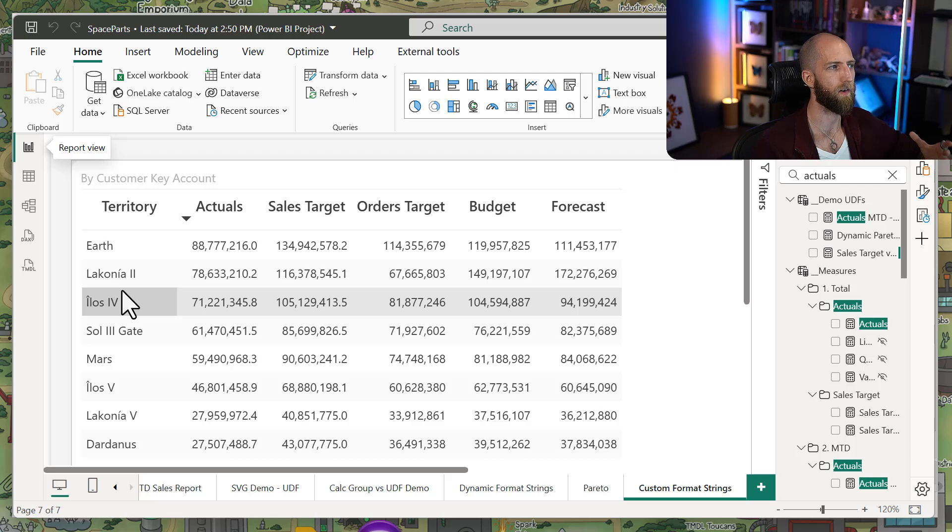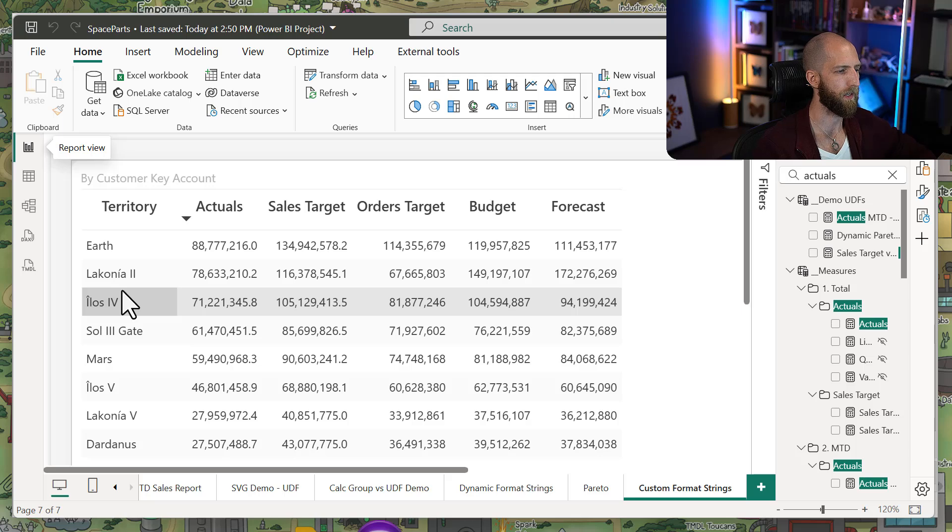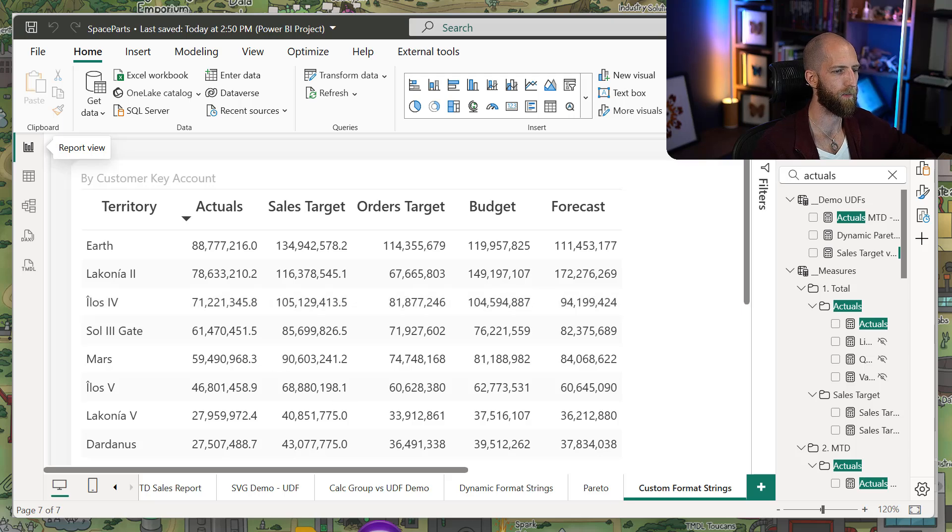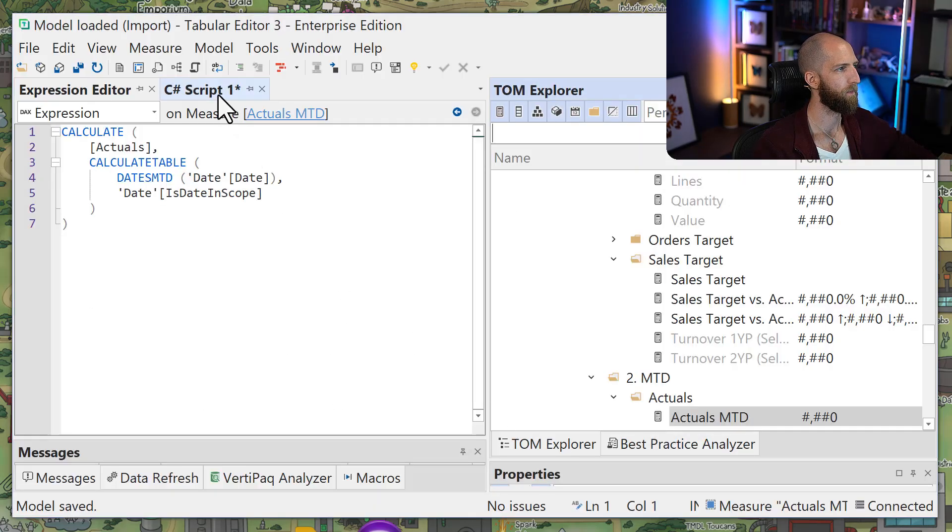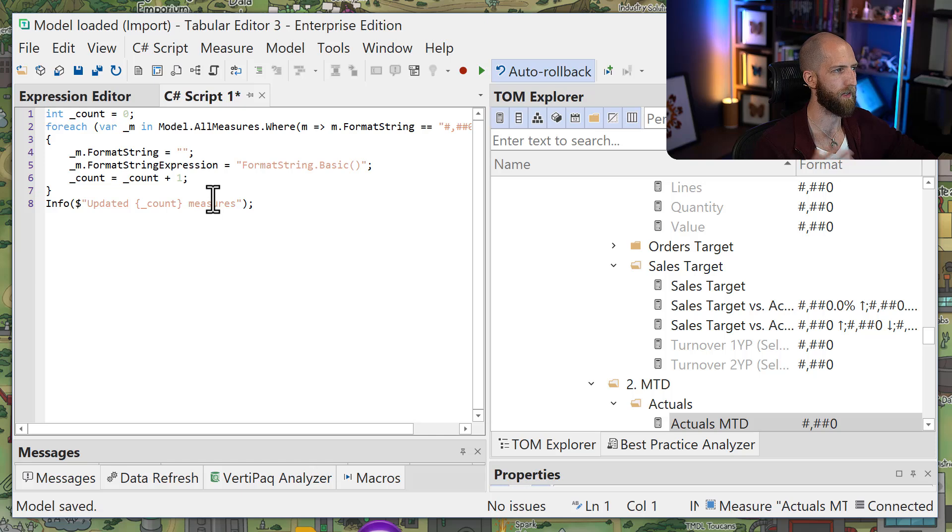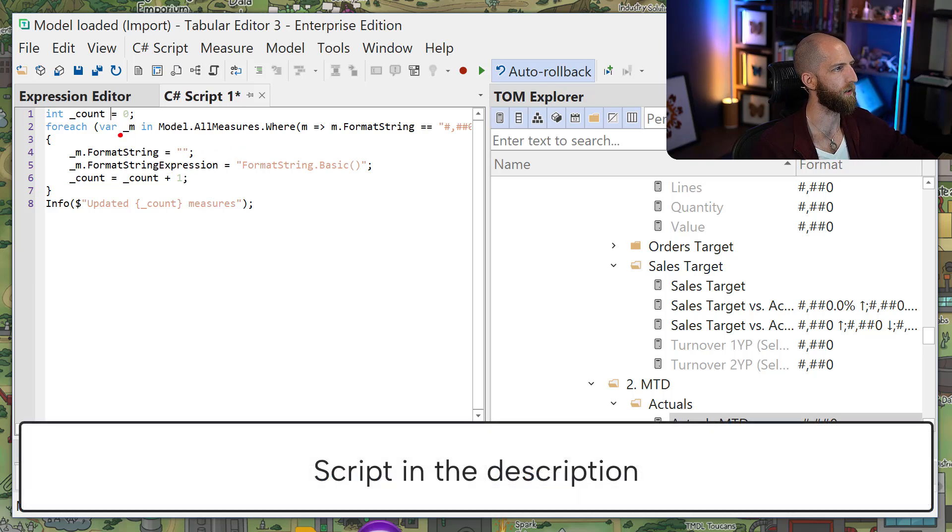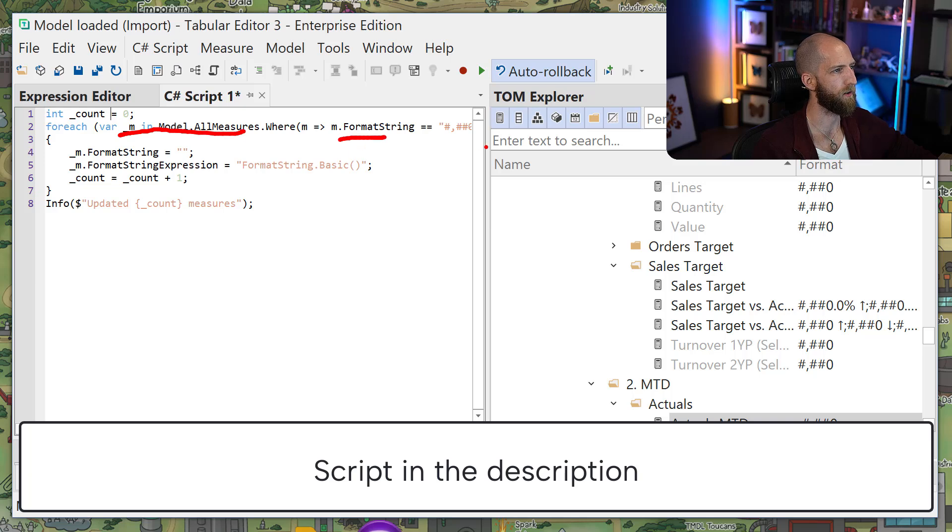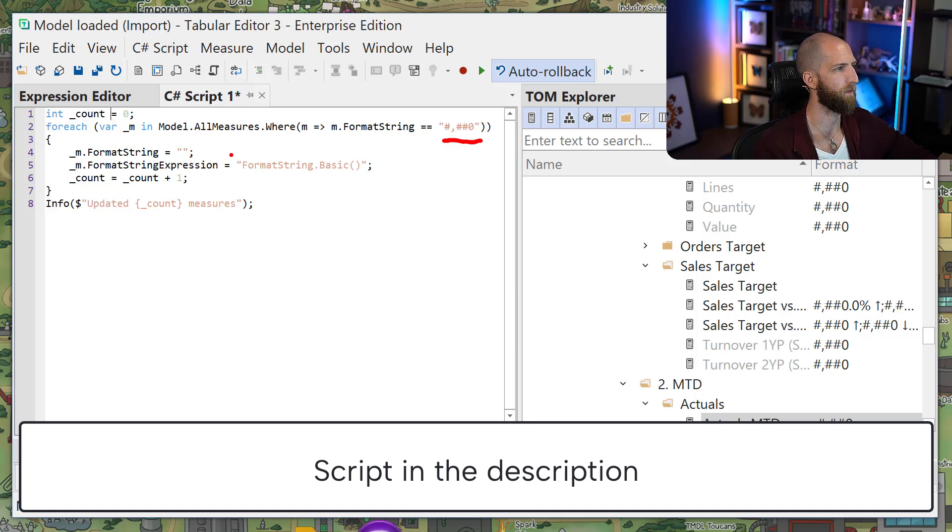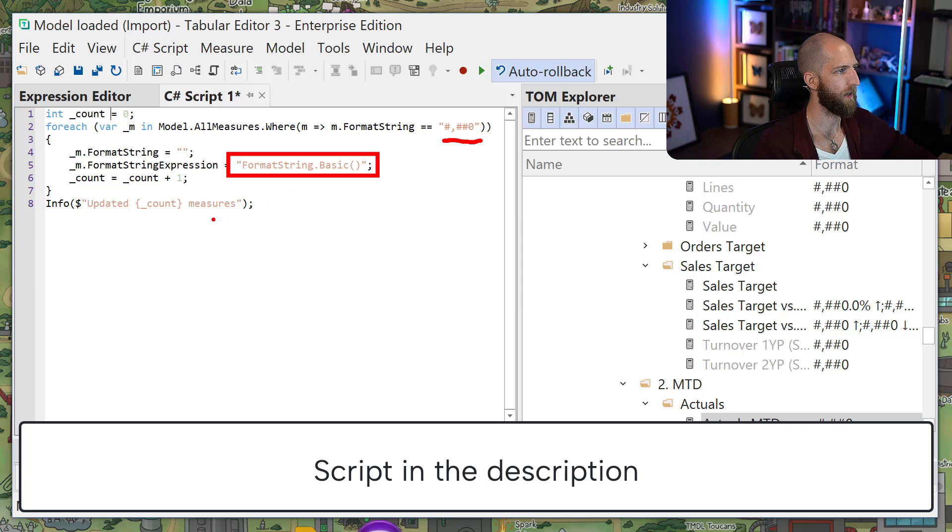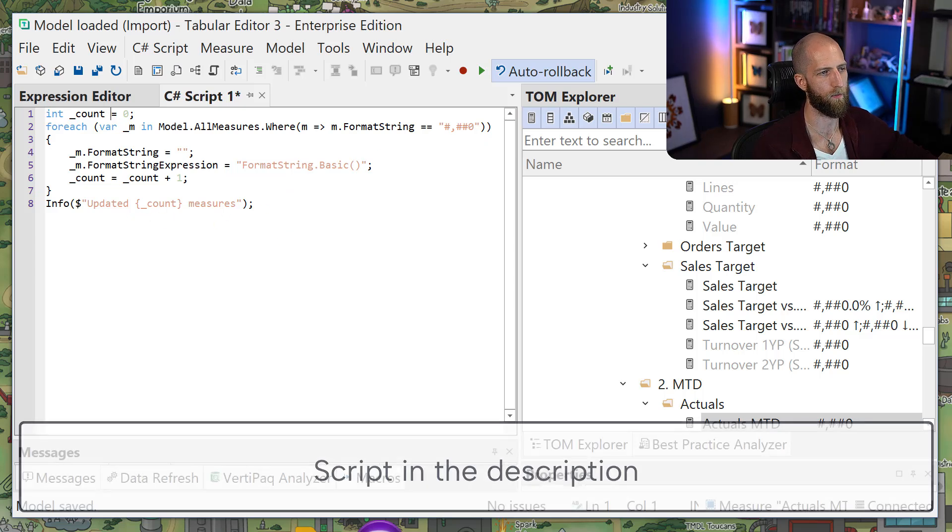It does involve using Tabular Editor. Now Tabular Editor is a really convenient way to make these changes because you can use C Sharp scripts. You can have a C Sharp script, and what that script actually does is it's going to go through all of our measures where the measure matches a certain pattern in its format string, and then it can replace the format string with our function and then tell us how many it changed.